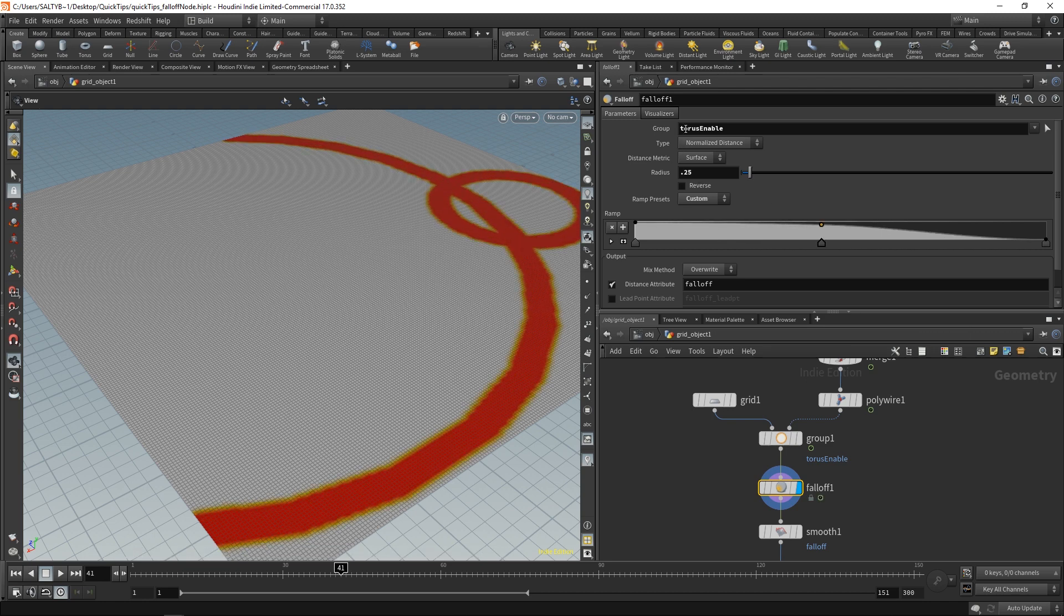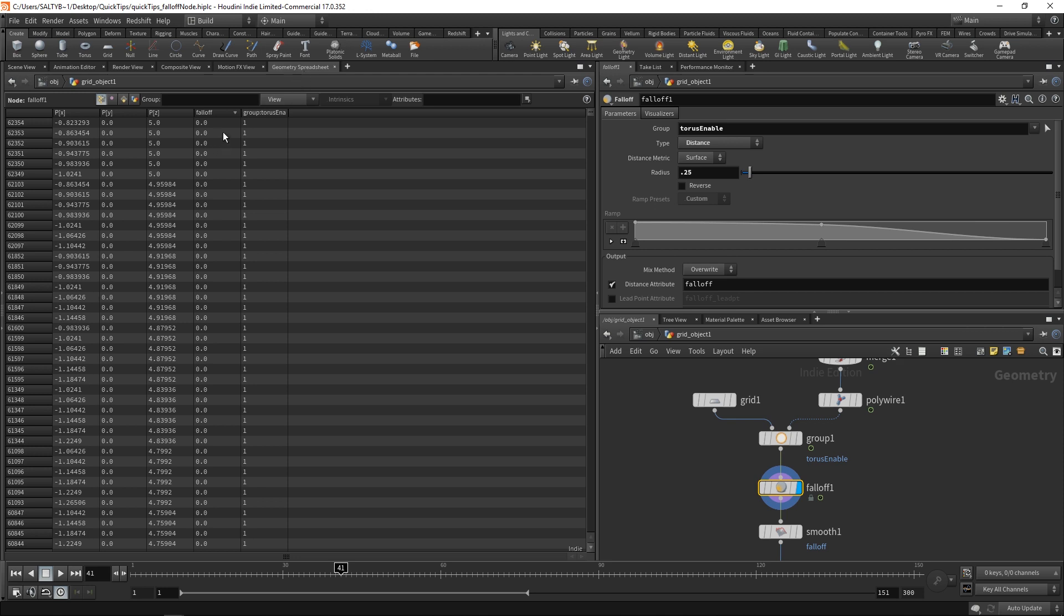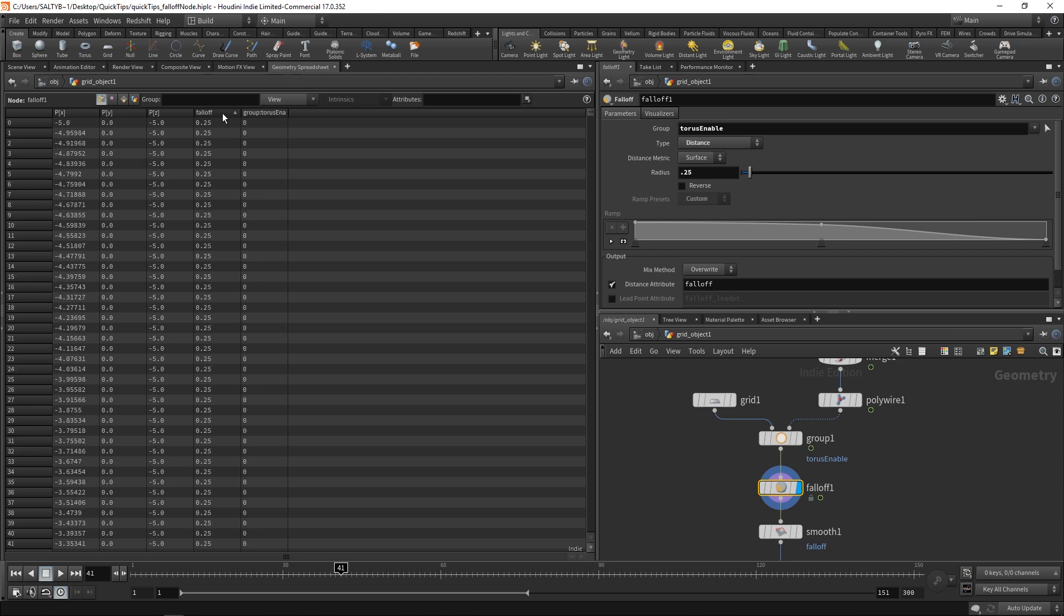If we change our type here to, let's say, distance, we'll end up with a very different effect. If I go to our geometry spreadsheet here, you'll notice that now our falloff has a capped out value at 0.25, and this correlates with our radius.